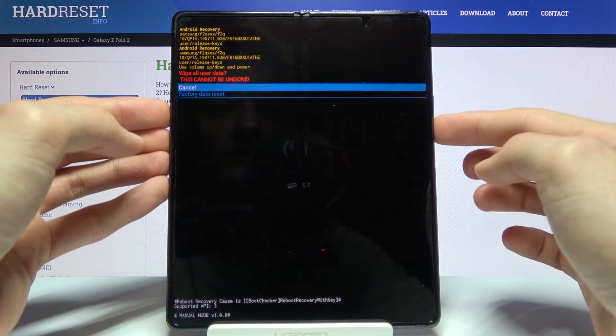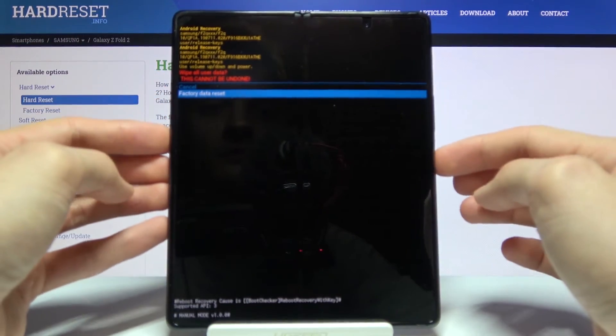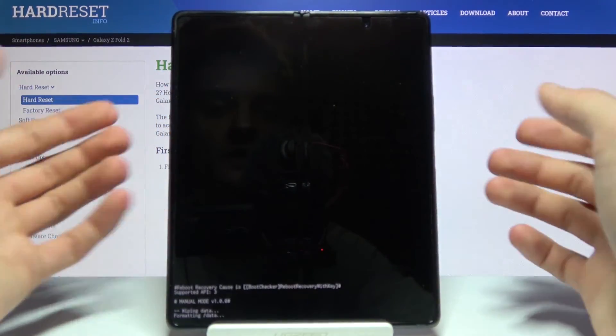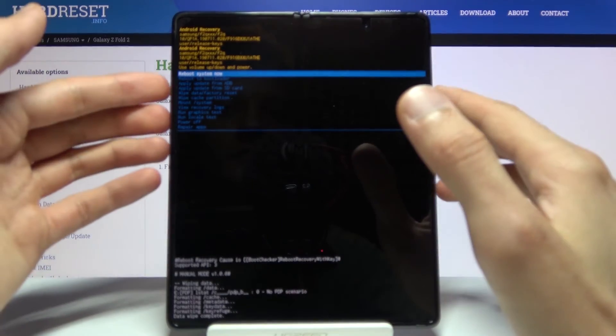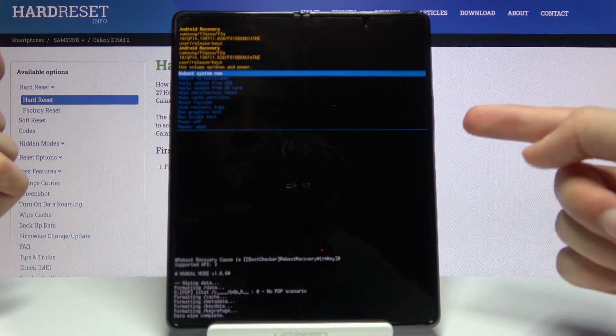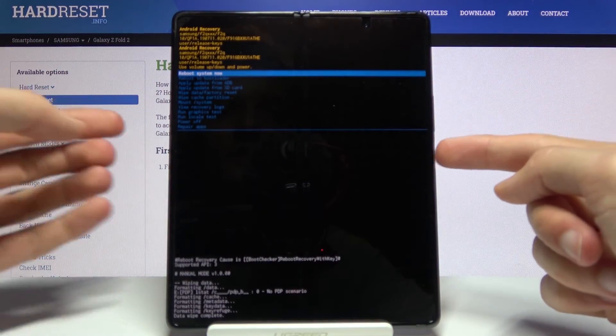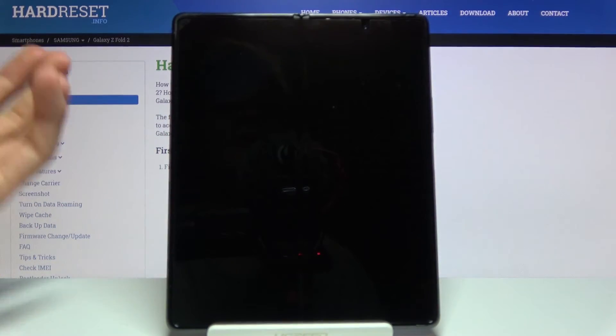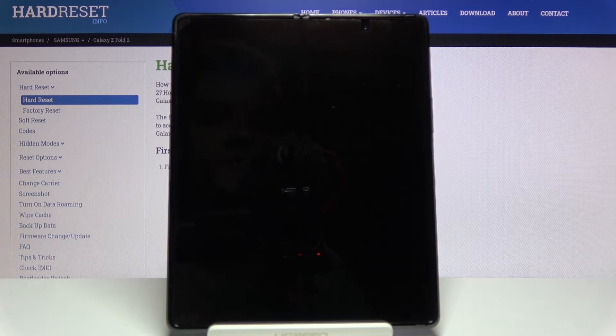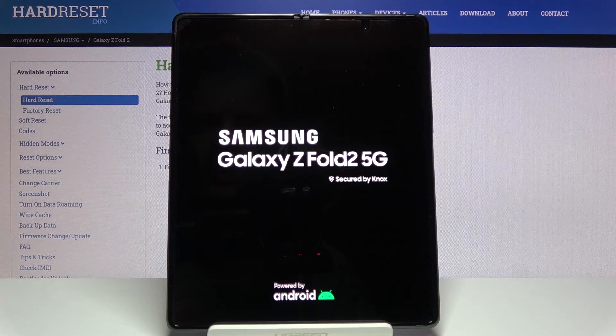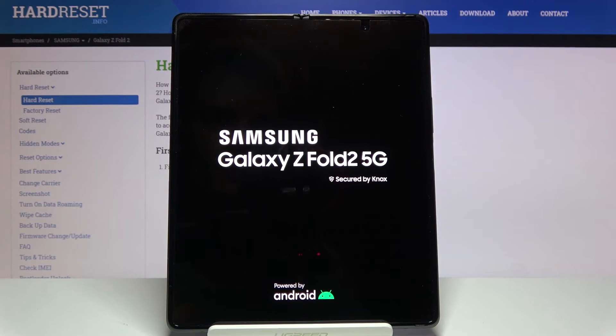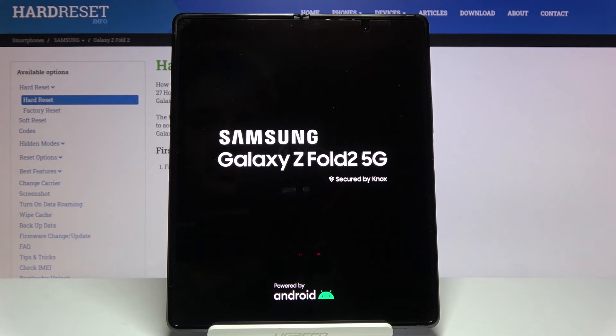At the bottom you should see data wipe complete, and reboot system now should be selected by default. Press power key once more and this will simply reboot the device and continue the process in the background. This will take about two minutes, and once it's finished we will be booted with the Android setup screen. I'll be back once that is visible.